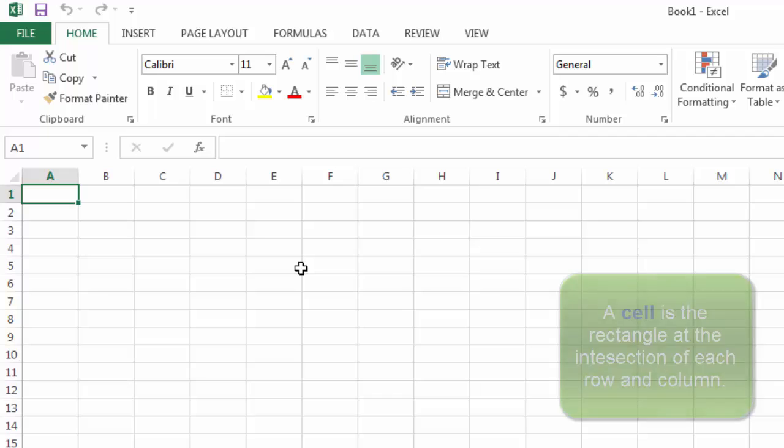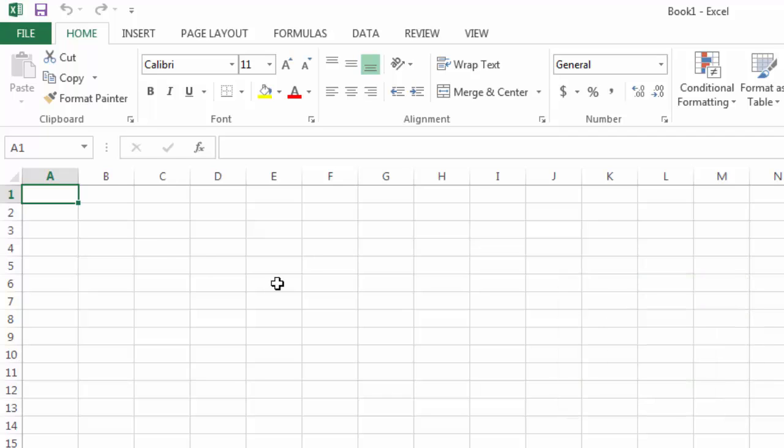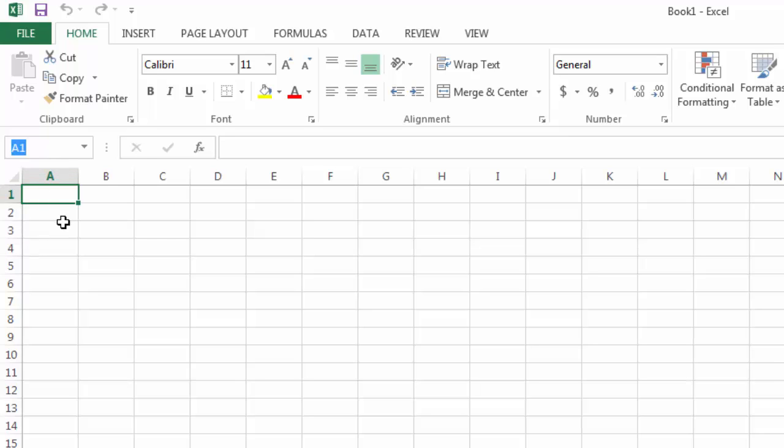When a row and a column intersect, you get a cell. This particular cell has the address A1. We always start by saying the column letter first and then the row number. Up here in the name box, I can click in the name box, and we'll talk about changing the names of cells a little bit later on.